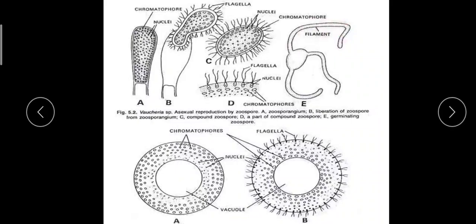The zoospore then germinates, producing two tubular outgrowths. One undergoes branching and forms the holdfast or rhizoid, and the other grows further to form a new thallus.